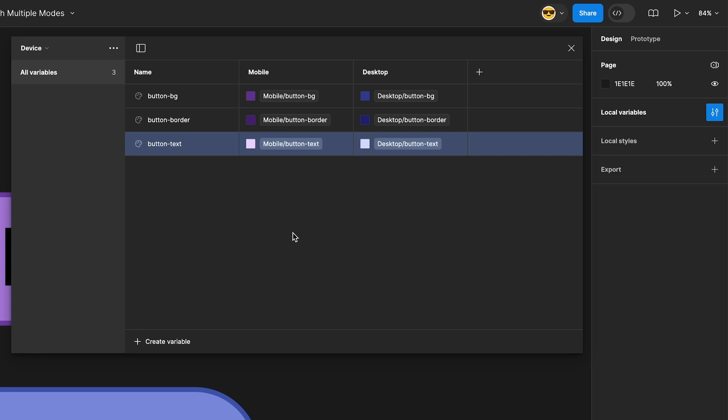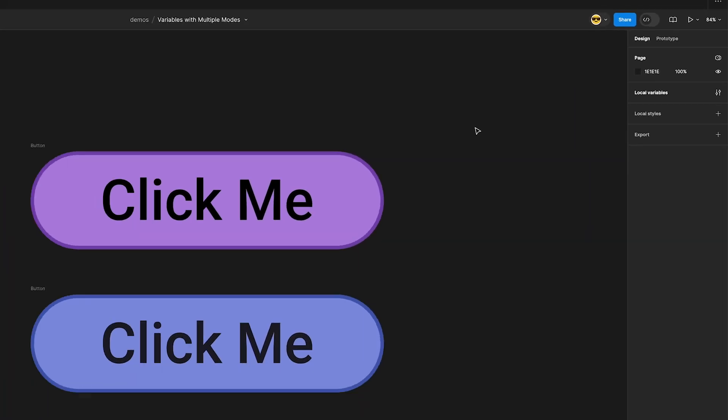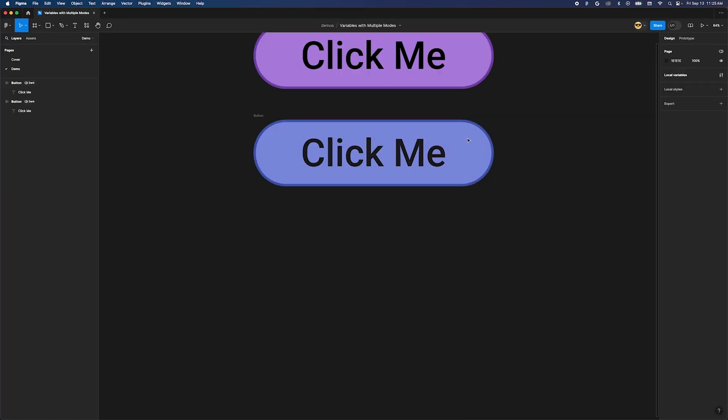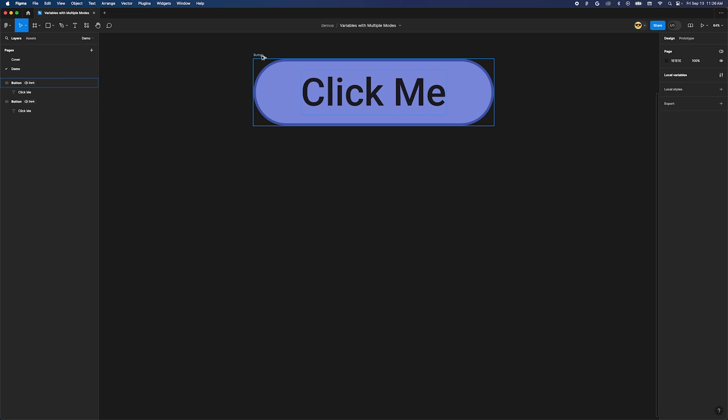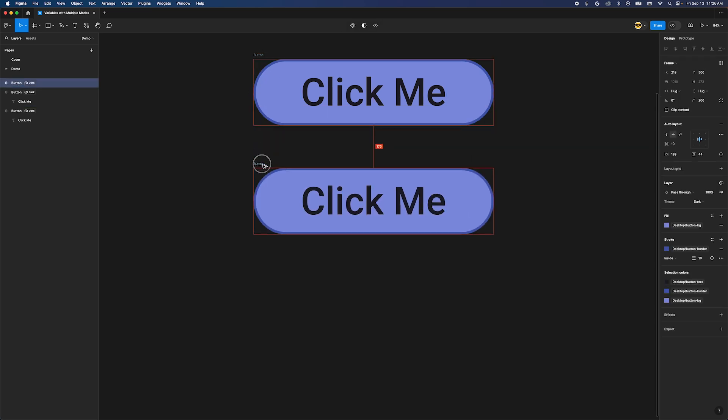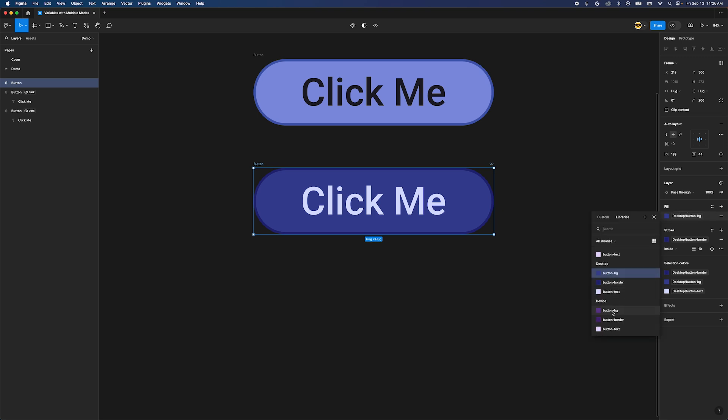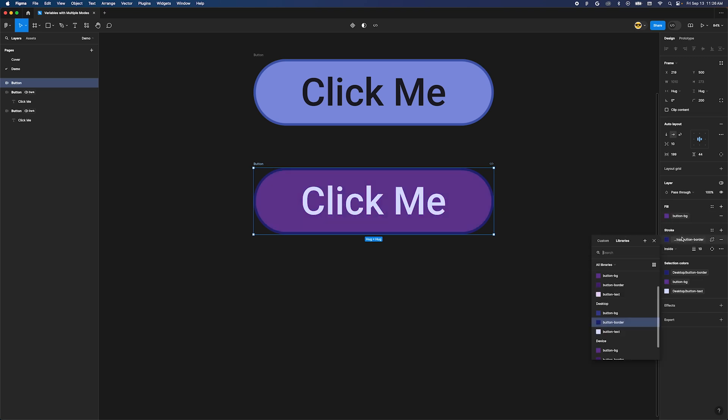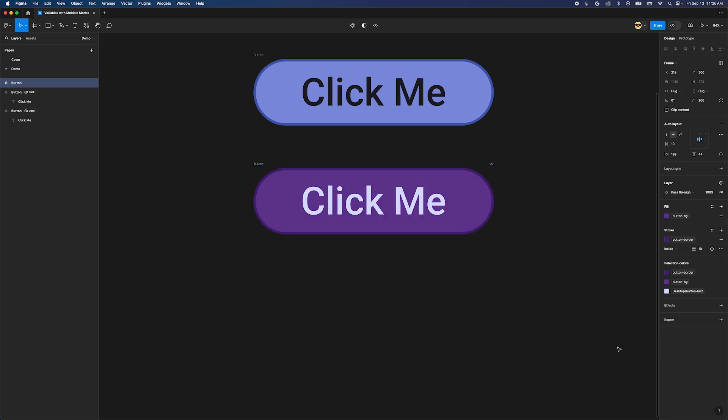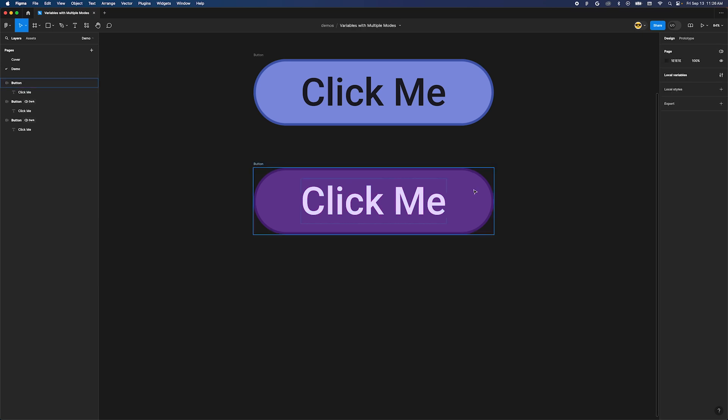Close the variables dialog because it's time to see this in action. Let's make a copy of one of these buttons and paste it down below. Change our variable assignments to the ones from our new device collection. The fill becomes device button bg, stroke becomes device button border, and the fill color of the text becomes device button text.